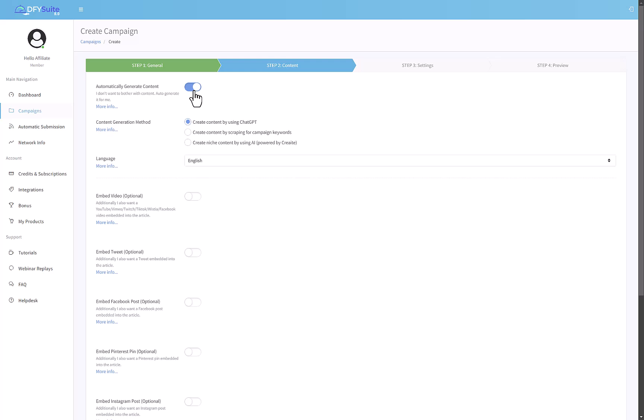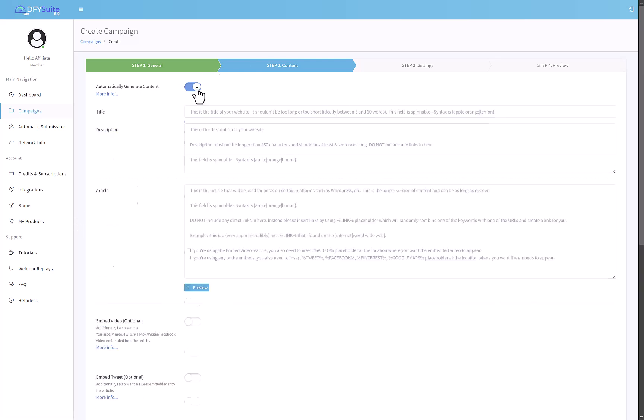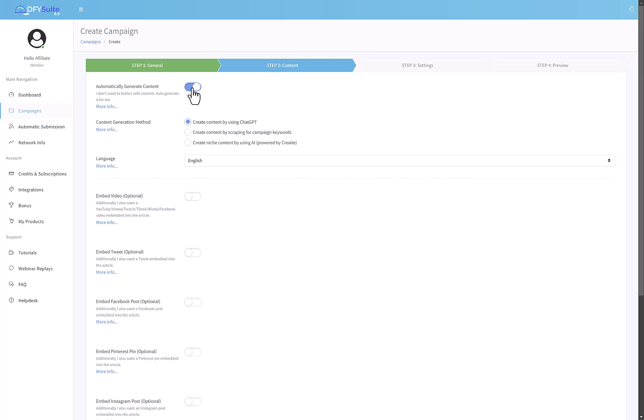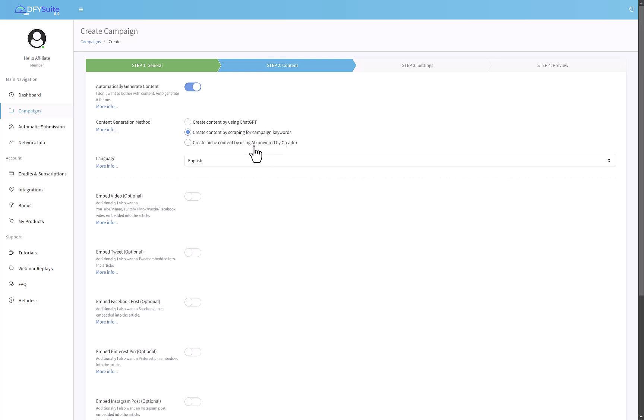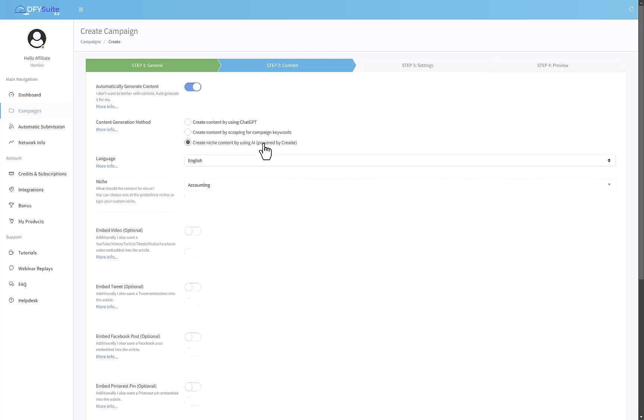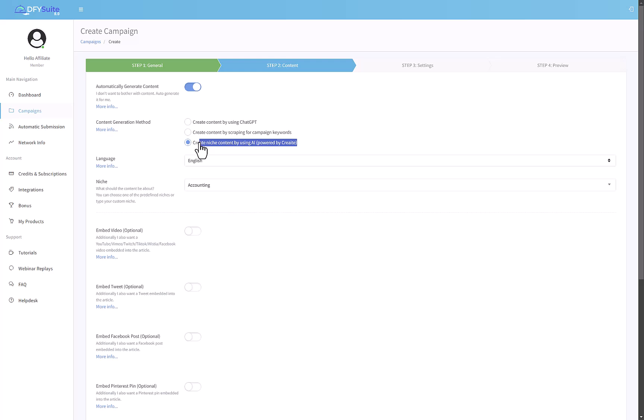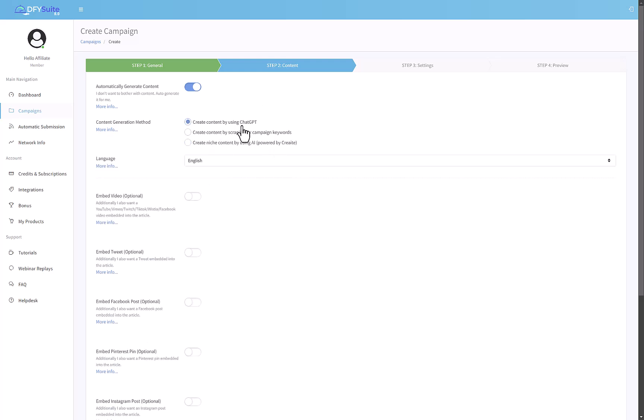You can have an option to generate content with AI. This content will be submitted to all the syndication websites. Remember there are 1,000 syndication websites. If you want, you can generate the content automatically using AI, so it's got integration with ChatGPT. It can also scrape the keyword, or it can use AI to create the content, and this is using another product from Joshua Zamora called Create.